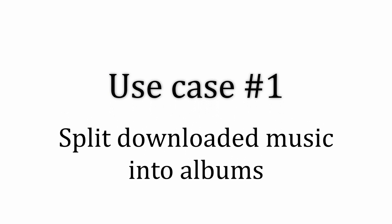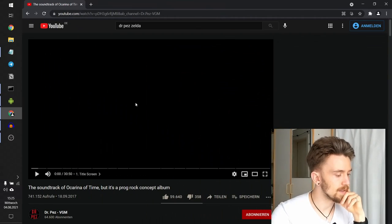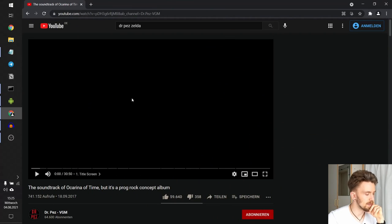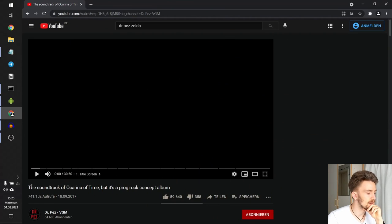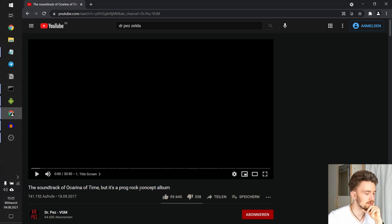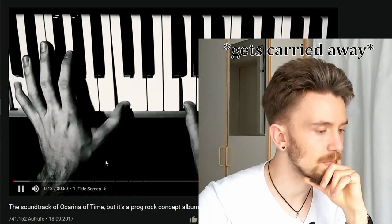Use case number one: split downloaded music into albums. Let me show you what I mean. There is a video by Dr. Pez—I hope I pronounced that right—the soundtrack of Ocarina of Time, but it's a prog rock concept album.